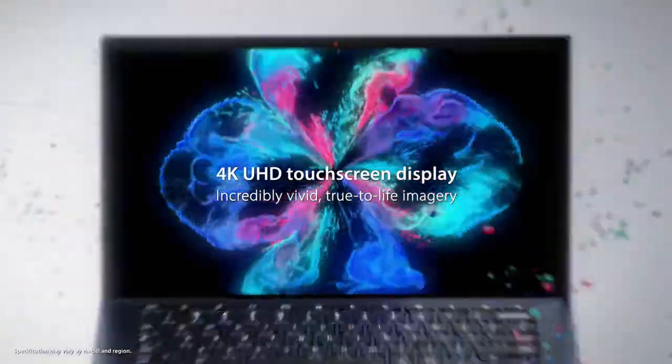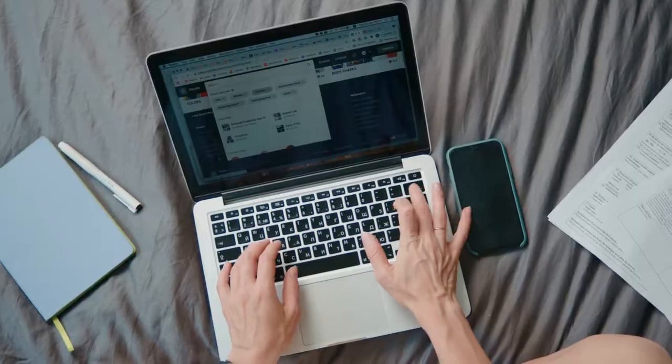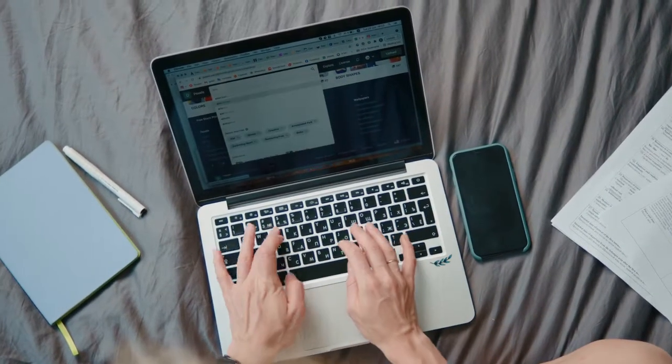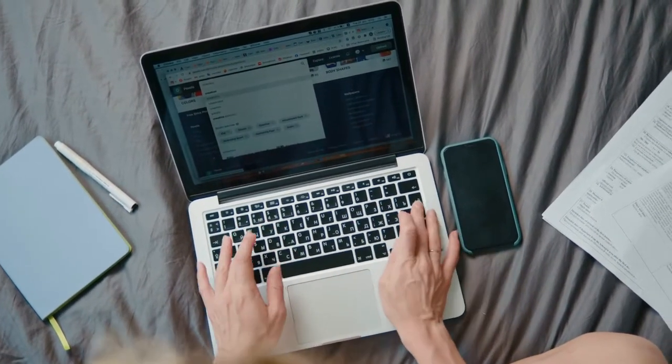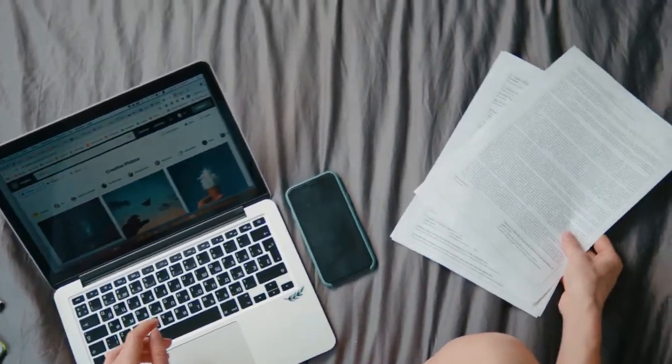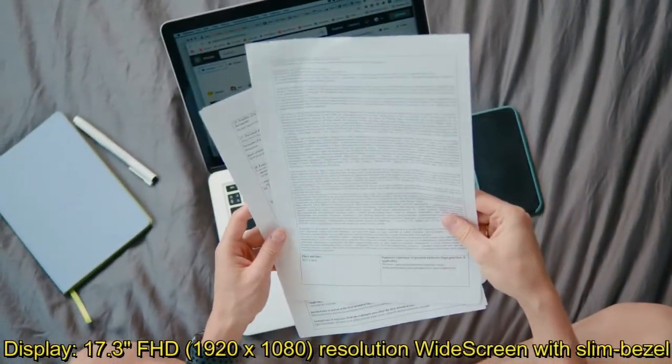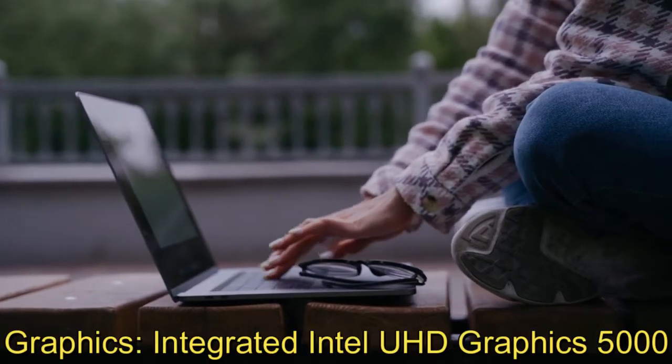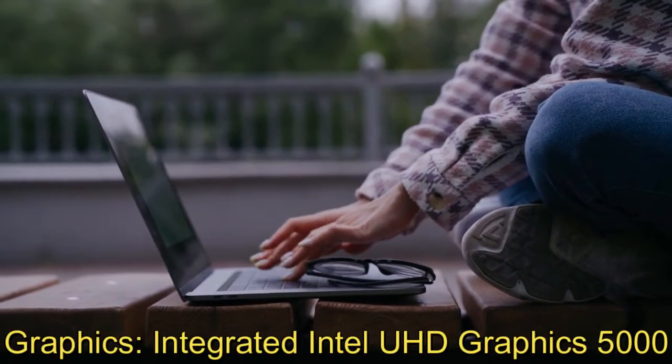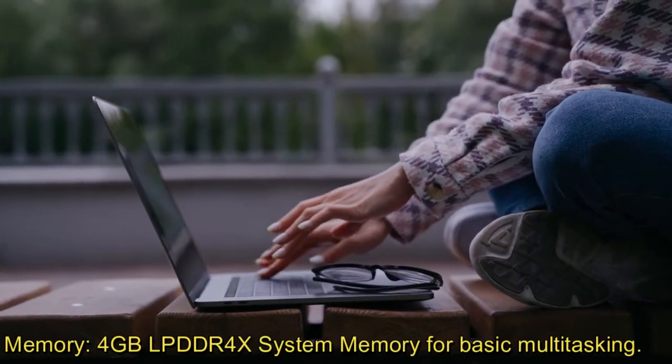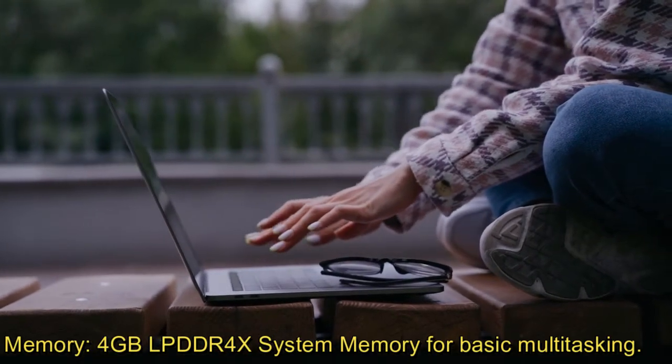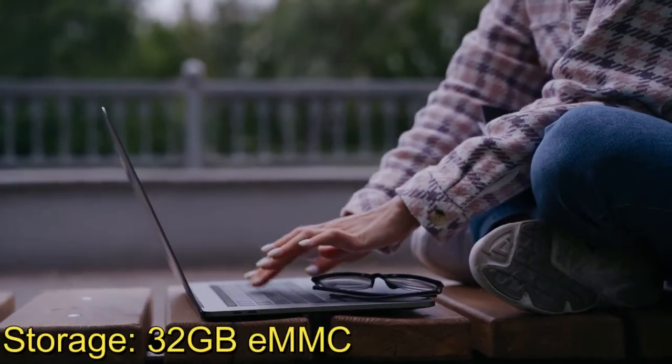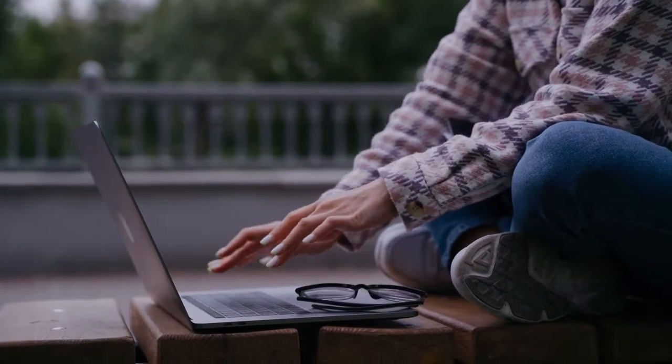Operating system: Google Chrome OS. Processor: Intel Celeron N4500, 2 cores, 1.1 GHz base, 2.8 GHz boost. Display: 17.3 FHD resolution widescreen with slim bezel. Graphics: integrated Intel UHD Graphics 600. Memory: 4GB LPDDR4X system memory for basic multitasking. Storage: 32GB eMMC.